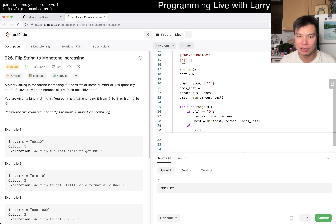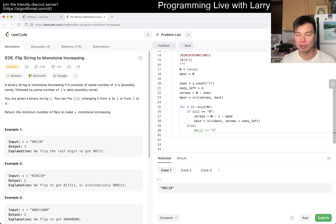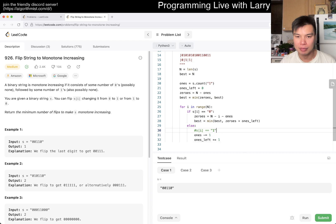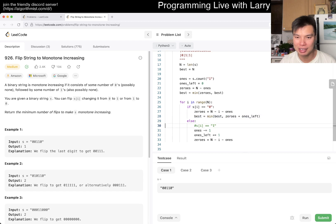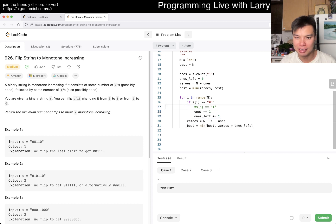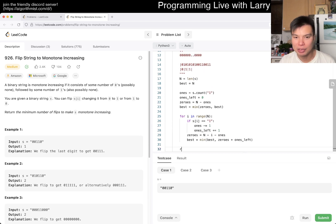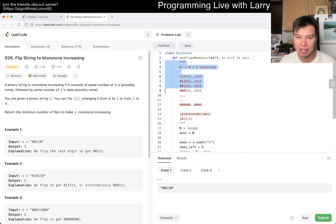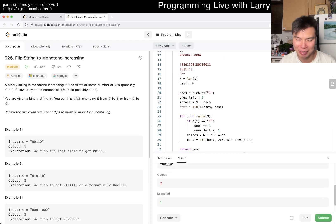Else, s[i] equals one. That means there are now one fewer ones on the right side, and ones on the left side increases by one. We can still use the same formula and compute best. You can factor things out to simplify. Then we return best at the end for obvious reasons. And that's pretty much it unless I got everything wrong.